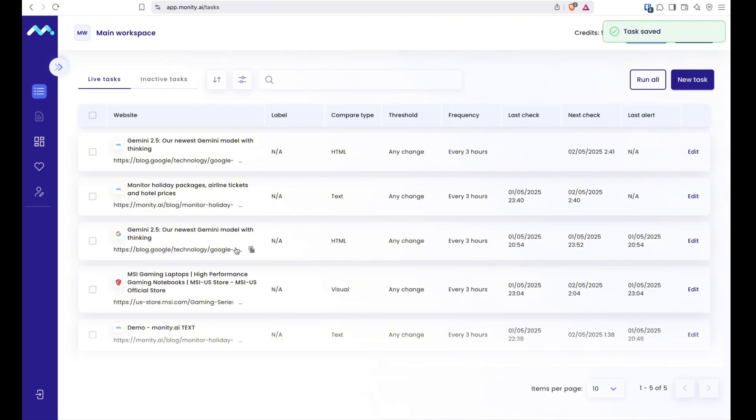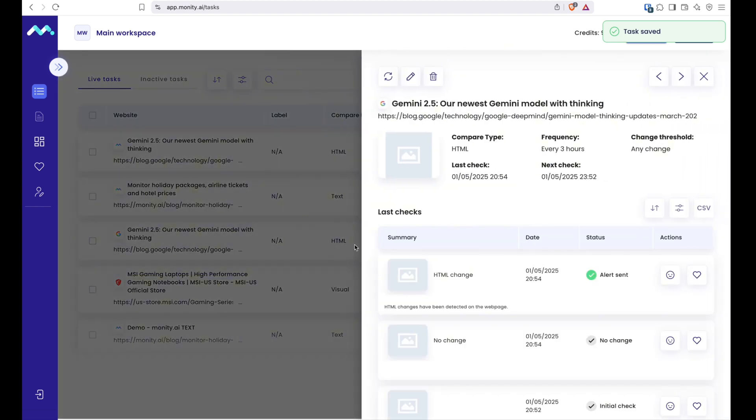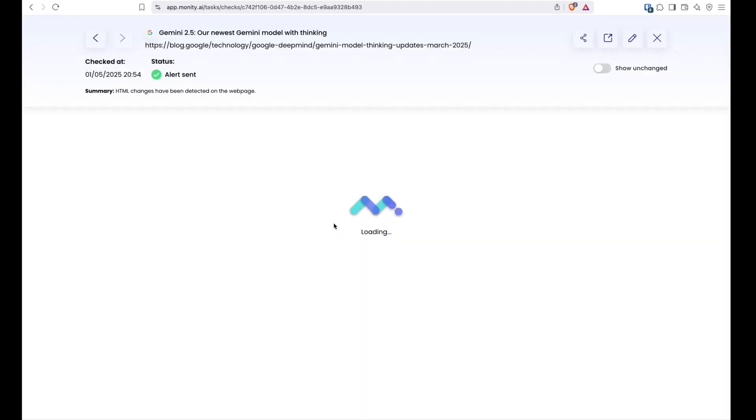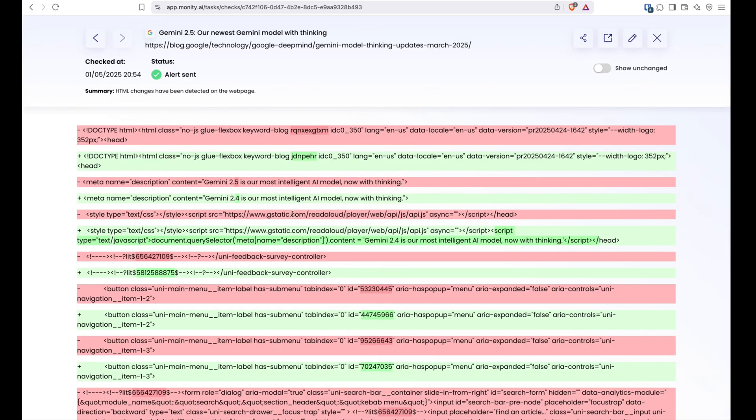work at an SEO agency and want to monitor meta tags or if you want to ensure that a specific web page isn't affected by developer changes. Just choose this mode and save the page.